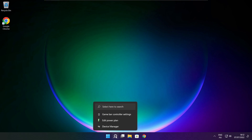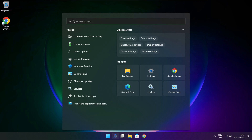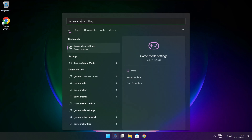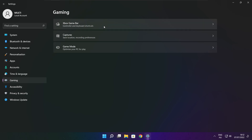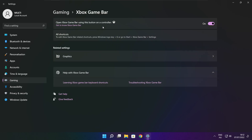Click the search bar and type Game Mode Settings. Enable Game Mode. Click Gaming, then click Xbox Game Bar. Disable Xbox Game Bar. Close the window.